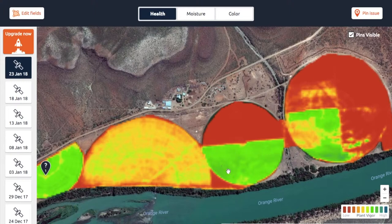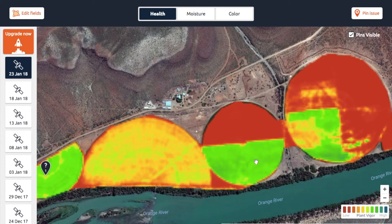Later in the season when canopy cover is really dense, you start to lose the finer details on each field. I don't think this field is that deep into the season yet — you can still see there are some variations here — but as this crop continues to grow it will completely close up and this will just be a flat green; you won't be able to see the differences in between. That's where the NDRI helps to see those differences.